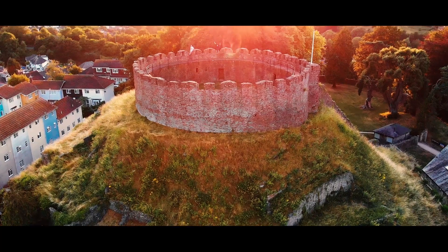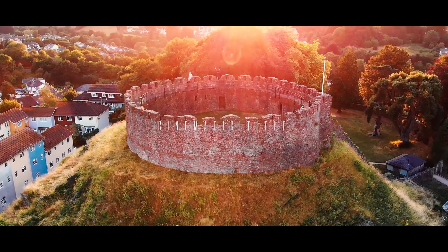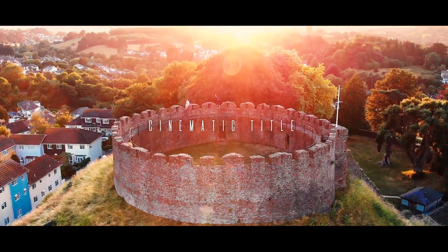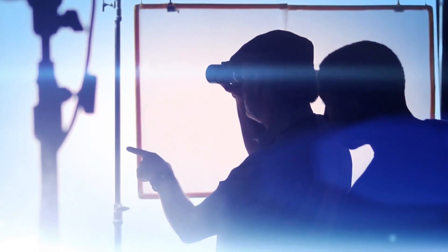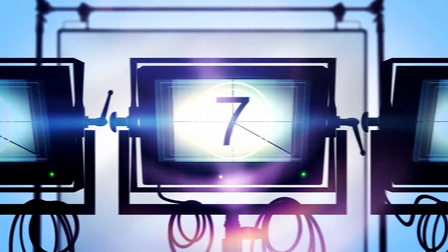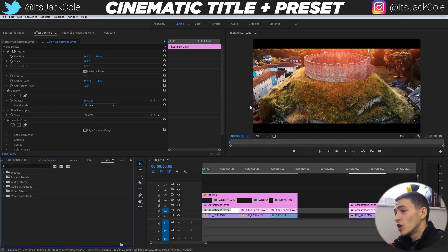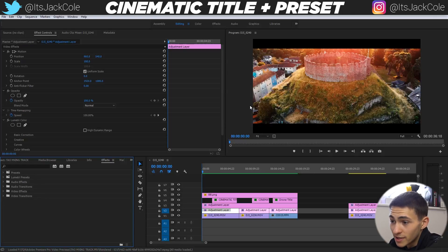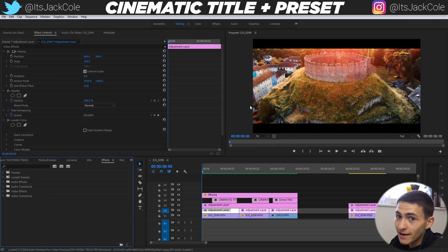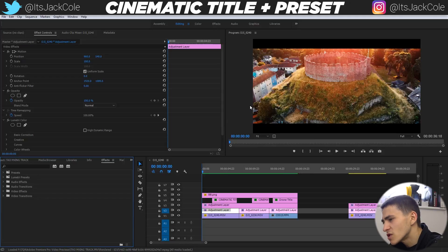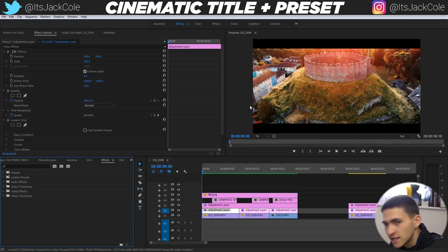In today's video we're going to be taking a look at how to create a cinematic title sequence, as well as giving you guys three cinematic title presets to download in the description. Welcome back — my name's Jack. On screen right now is Premiere Pro, and I've got three presets I spent some time building that are just nice cinematic title presets. I'm also going to show you how to create one from scratch.